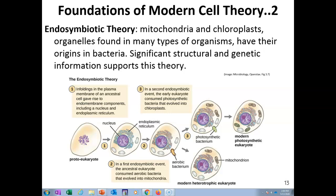The idea that chloroplasts divided independently of the nucleus was of great interest to a Russian botanist — Marachowski, roughly. In 1905, he suggested that chloroplasts may have originated from photosynthetic bacteria.